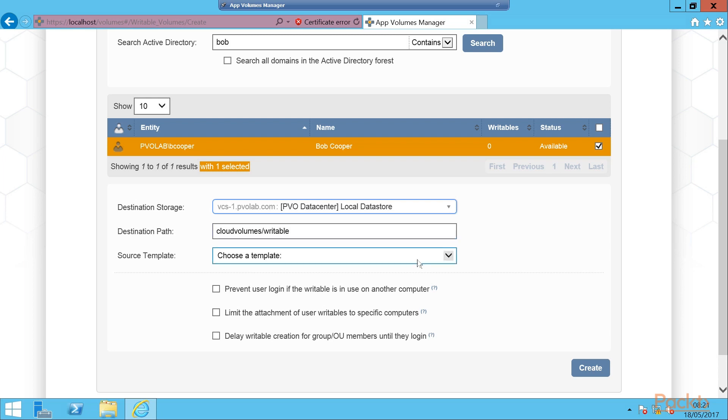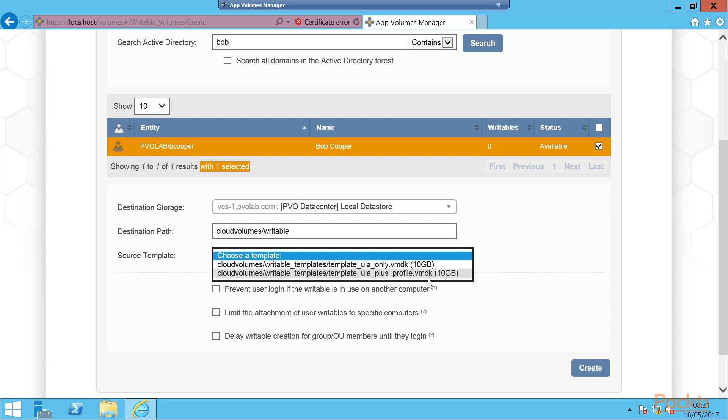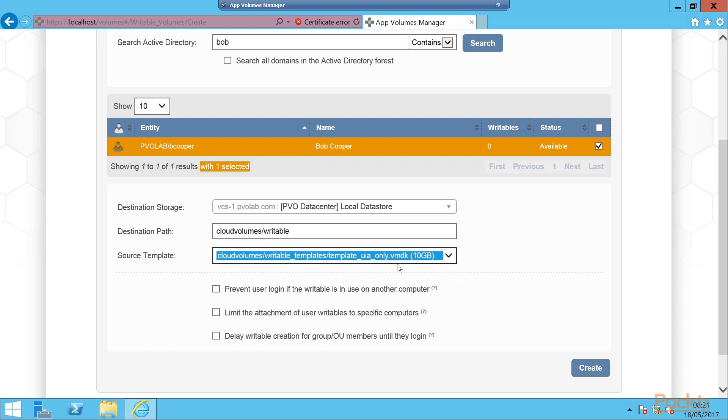Then we need to choose a template. These are the templates that we uploaded when we installed App Volumes. We chose to upload two templates: the template for UIA only, so user installed applications only, which is a 10 gig template, and we also uploaded the UIA plus profile template, so user installed applications plus user profile data. We're not going to include profiles, so we're not going to give the user a user installable VMDK file plus profiles. We're just going to give them a standard writable. So we're going to select UIA only.